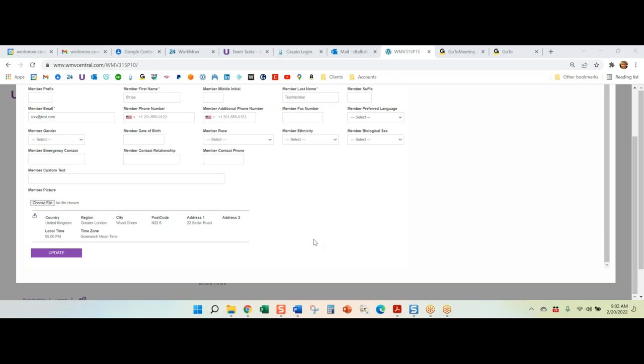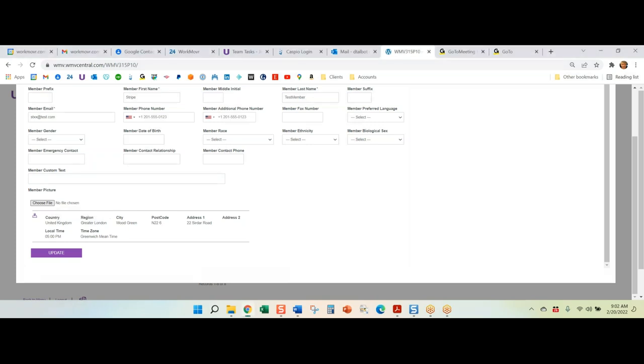This is David Talban, CTO of WorkMover. A small thing that is quite useful is when you do a standard upload of a picture or collect a picture in a Caspio data page, you have to wait until after it's updated before the picture shows.